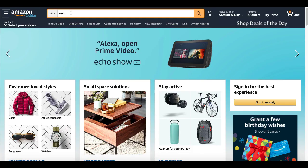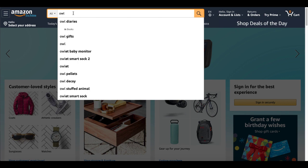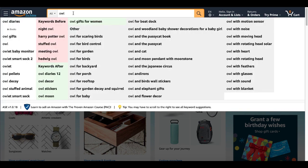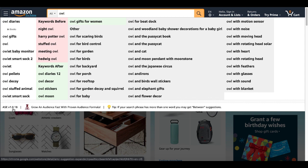Here on Amazon, the first thing I'm going to type in is just 'owl' and you're going to see some suggestions pop up. This is one of the recommended ways to do keyword research — look at the suggestions. I also have the Amazon Suggestion Expander Chrome extension installed, which gives you Amazon suggestions on the left showing keywords before — like 'night owl,' 'Harry Potter owl,' 'stuffed owl,' 'meeting owl' — and then keywords after, such as 'stickers' and 'moon.'